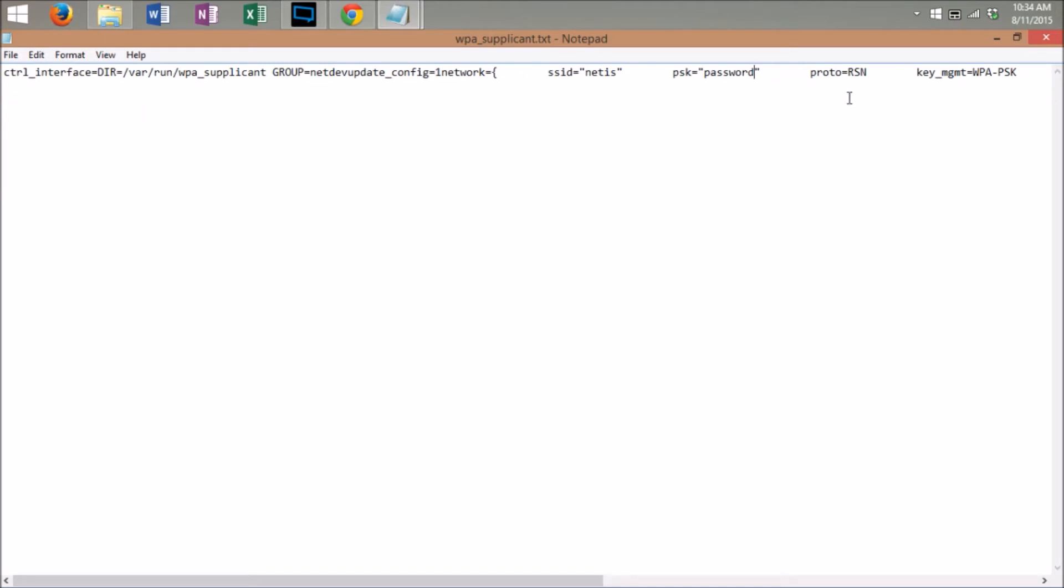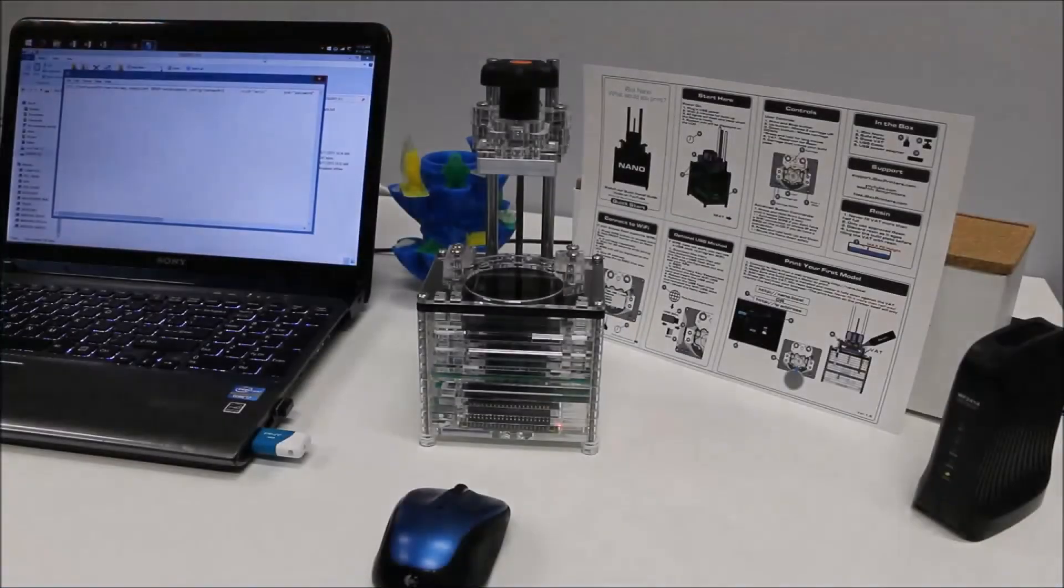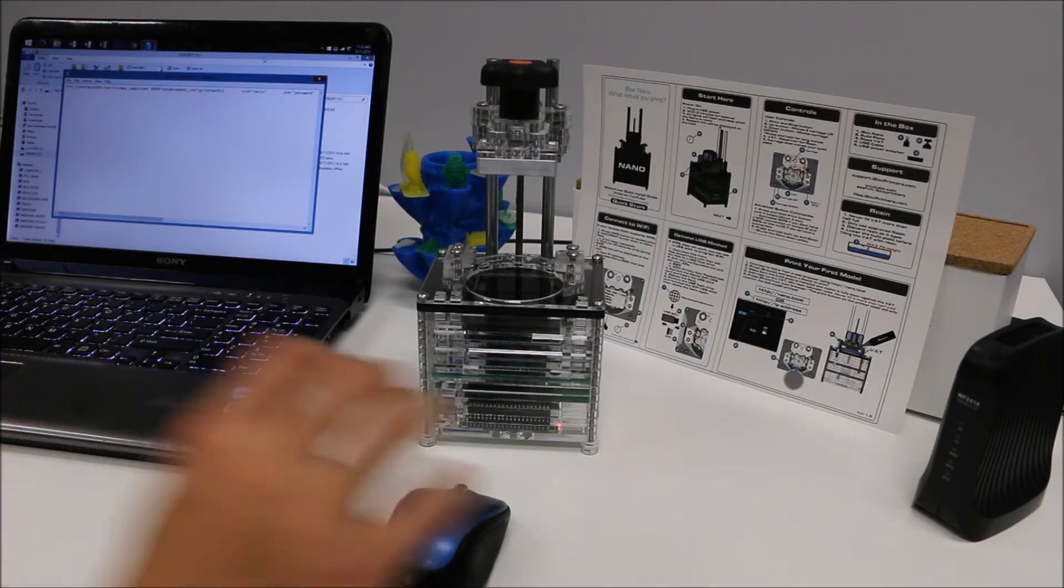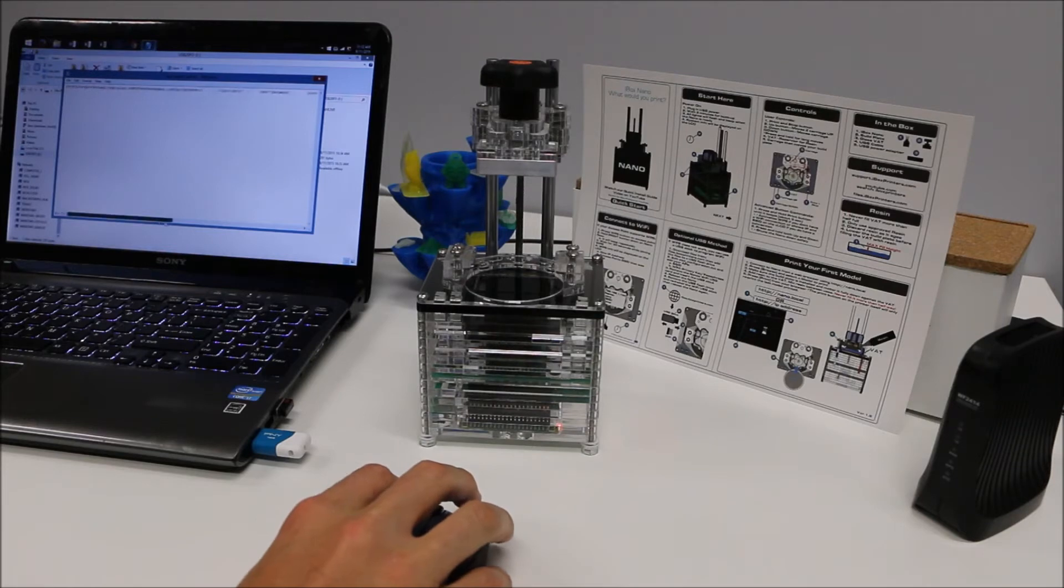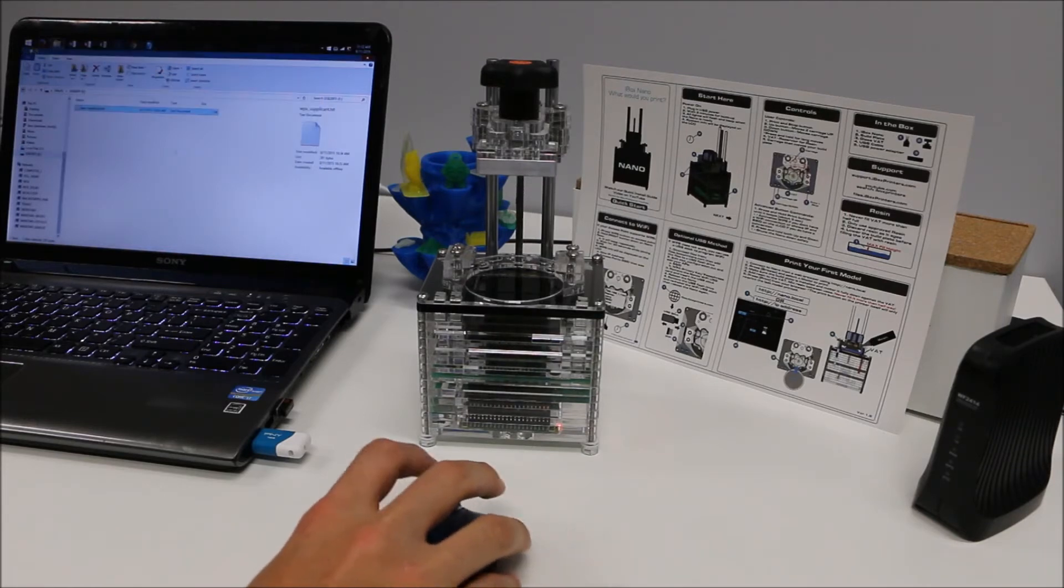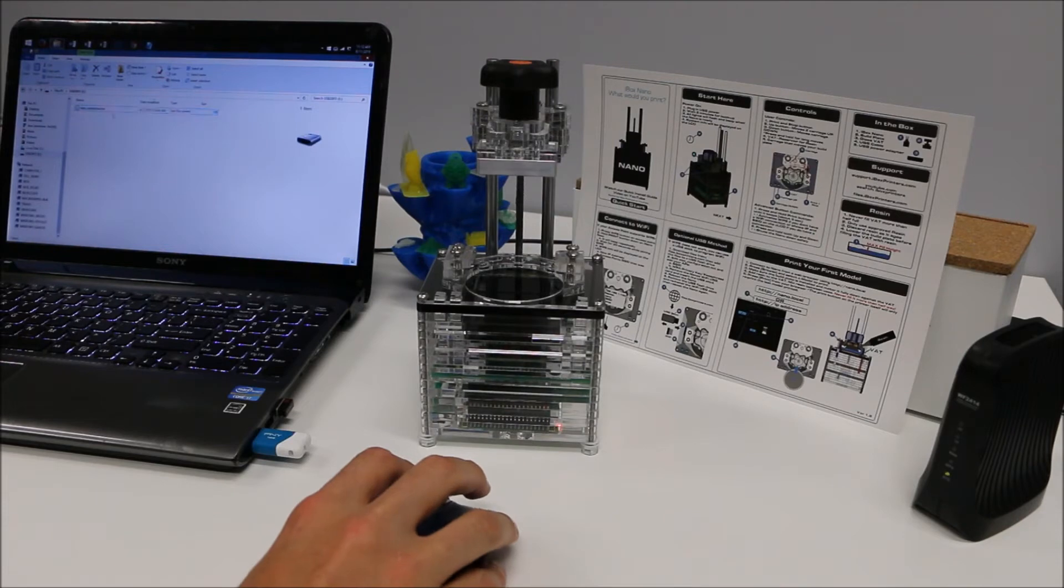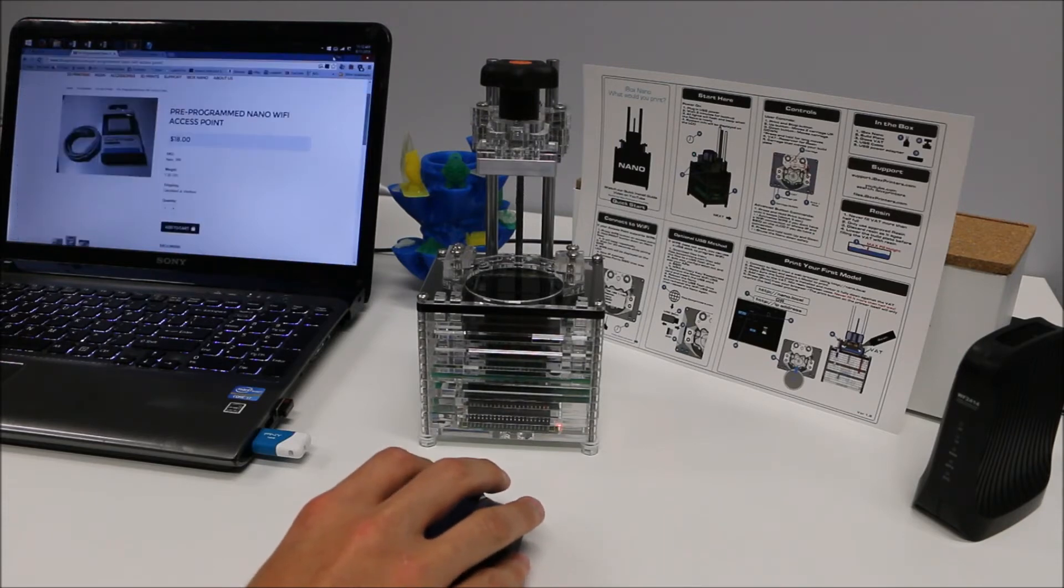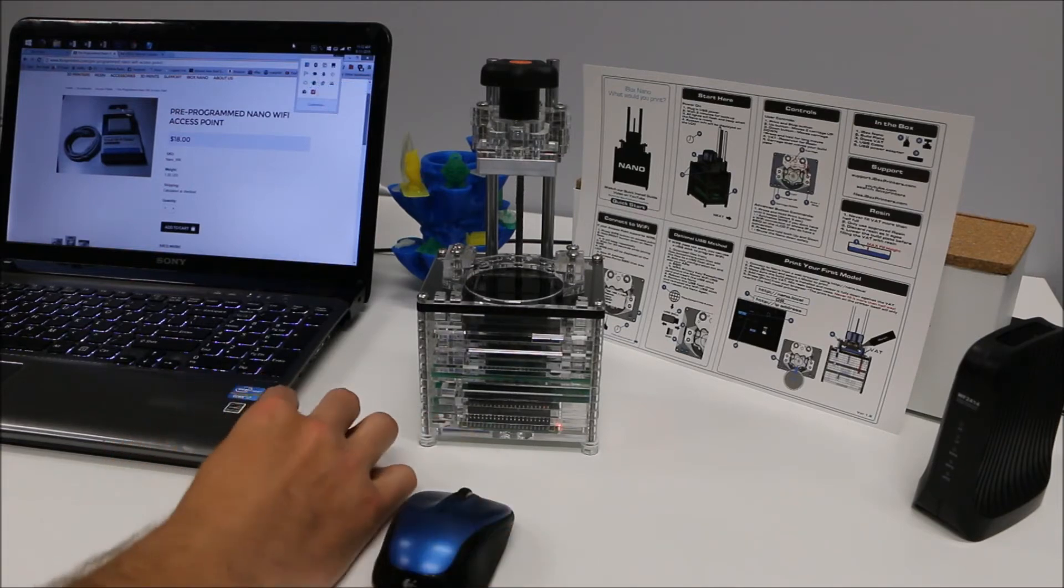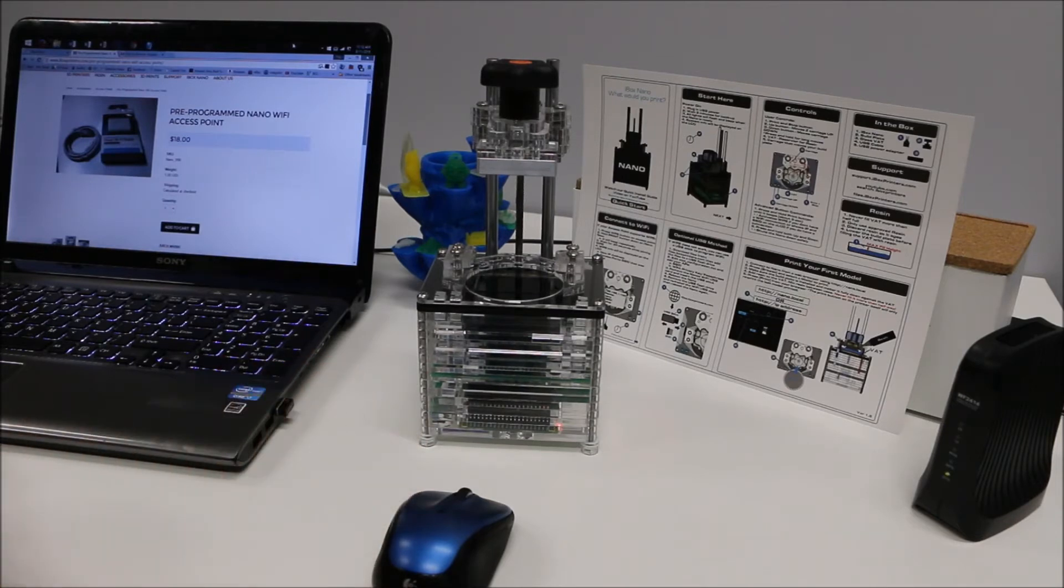This file is now saved on your USB stick and the stick is ready to be put into the iBox Nano. Now that you have edited and saved your WPA supplicant text file to include your SSID and password for your network, close out the file, ensure that it's the only file on your USB jump drive, and eject the drive.